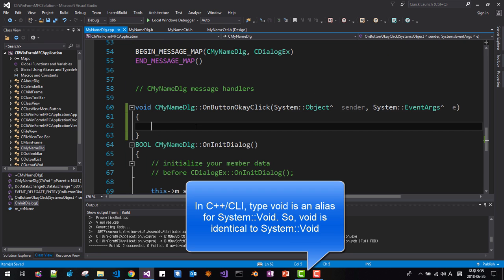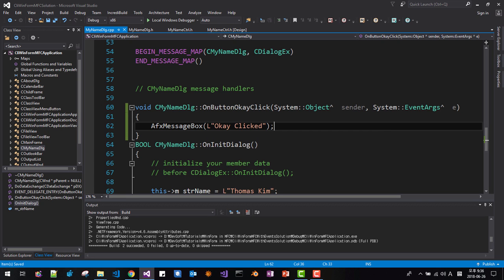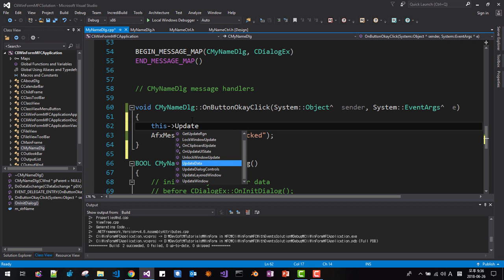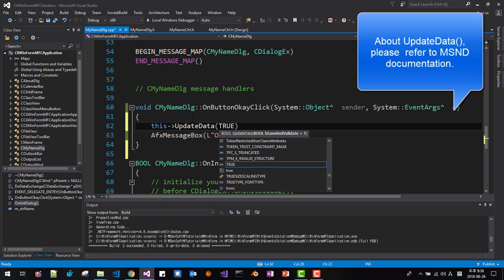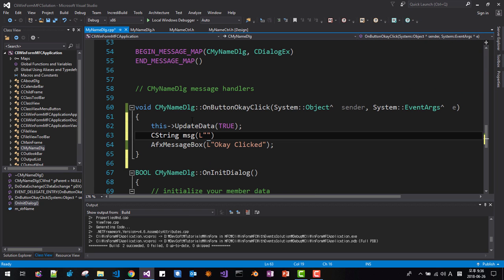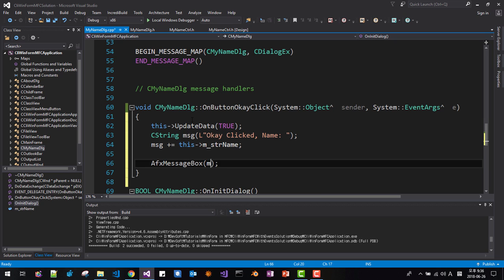Now add here: AFX message box, OK click. I will change it like this: UpdateData(true), then CString msg, OK click, name. Then msg — this->m_strName. Save it.